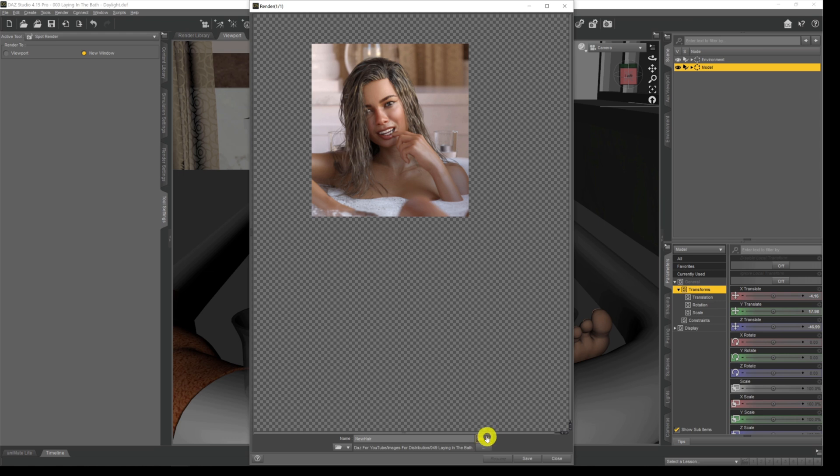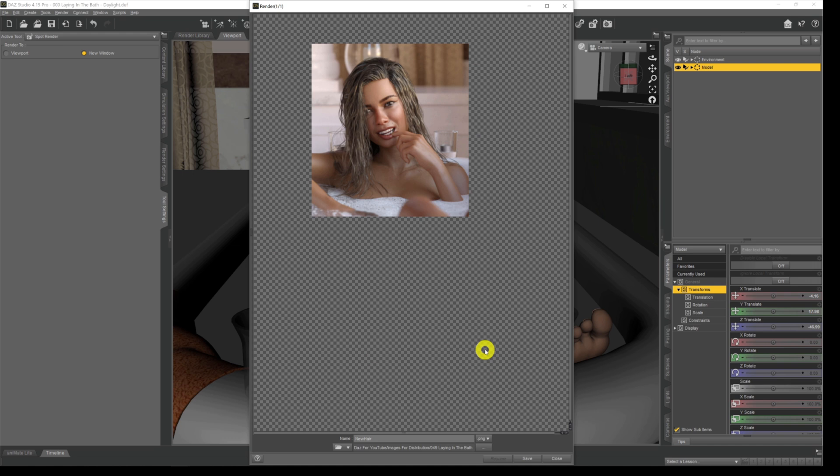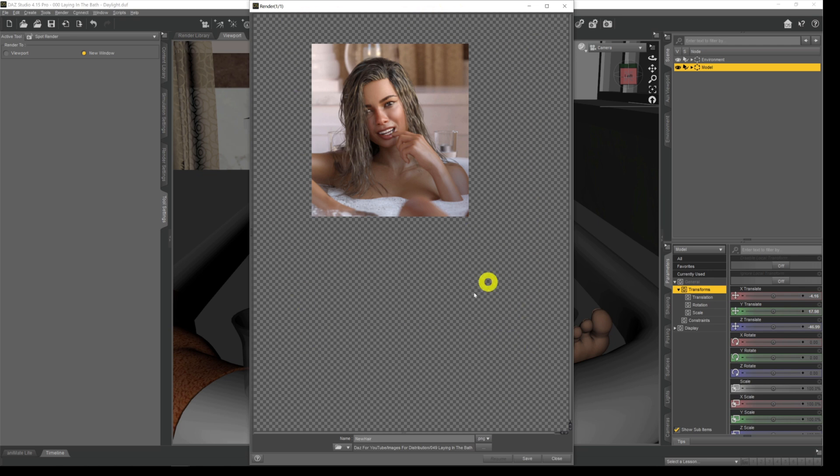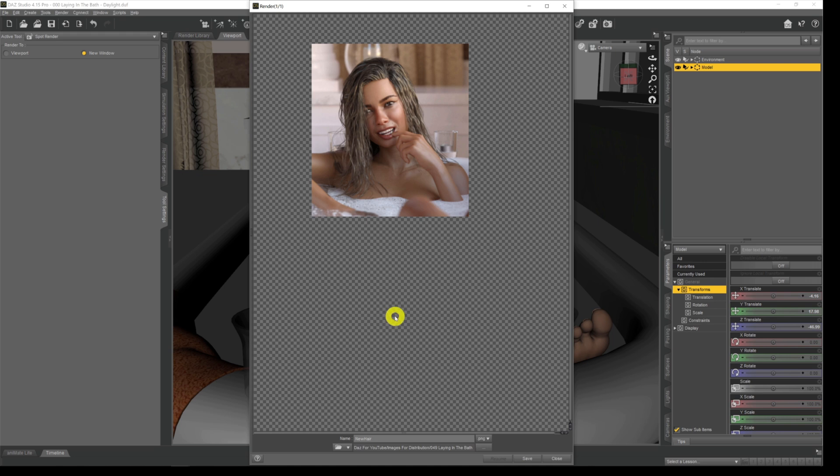That becomes important when we come to save this image because we need to save it out as a PNG. If we save it out as a JPEG or something like that, that transparent bit that we see will be saved out with a white background or a black background. But when we save it out as a PNG it saves that transparency data information, which is important when we come to merge our previous render, the full render that we did, with this addition that we've made. When we've made sure it's on PNG and we put the name in, we just hit save as we normally do.